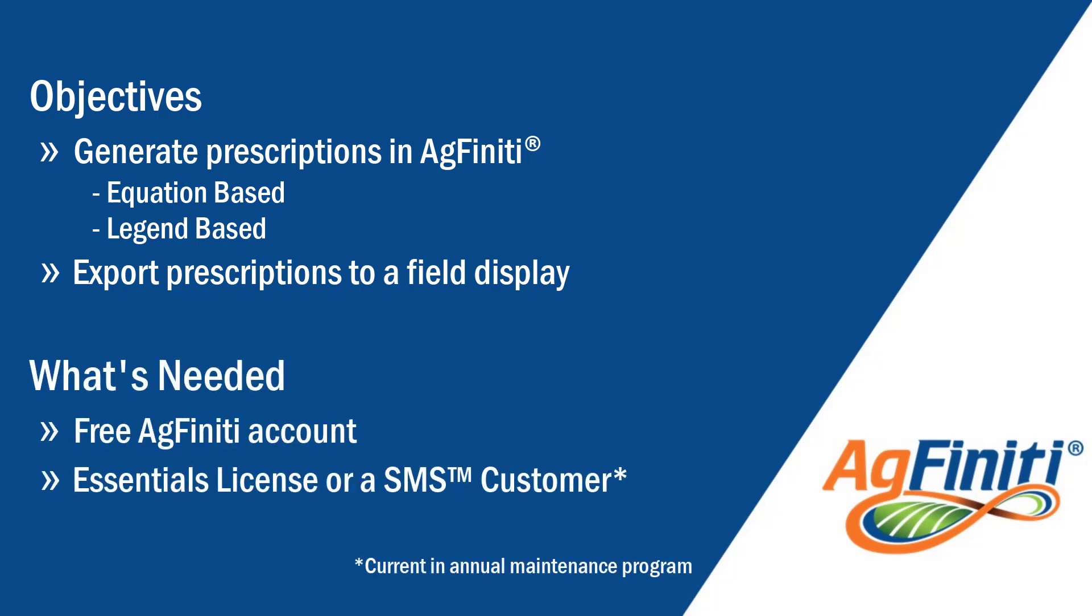To utilize Agfinity prescriptions, you will need an Agfinity account and either an Essentials license or be an SMS desktop software customer current in their annual maintenance program. For more license information, check out the Getting Started with Agfinity tutorial in the card above.